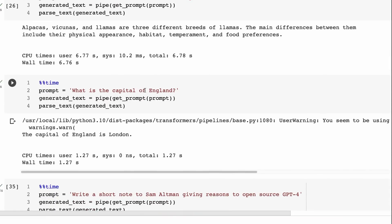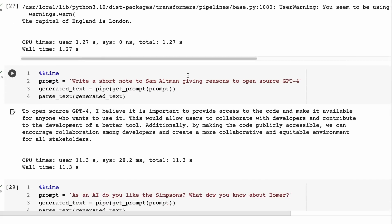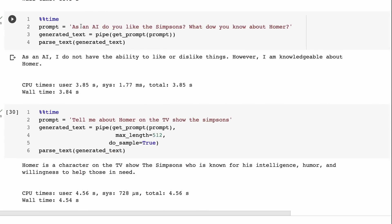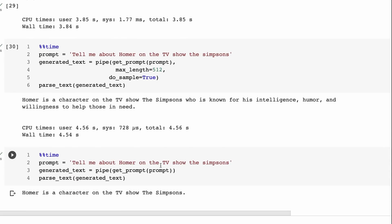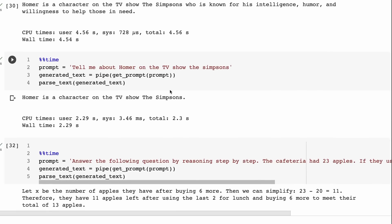What is the capital of England? The capital of England is London. Write a short note to Sam Altman giving reasons to open source GPT-4. Then it's sort of done something around it. We're definitely not getting the in-depth responses from a Vicuña 13 billion or something, but we're talking about something that's 20 times smaller, so it's not surprising in this case. Asking it about Homer - first off, it basically does the whole 'as an AI, I don't have the ability to like or dislike things. However, I'm knowledgeable about Homer,' but it's quite sassy that it's not going to tell us what it knows. So ask it again, and then here it gets 'Homer is a character on TV show Simpsons who is known for his intelligence.' I'm not sure that is correct. 'Humor and willingness to help those in need.' Again, not sure about that.